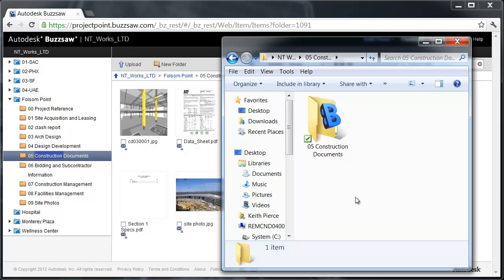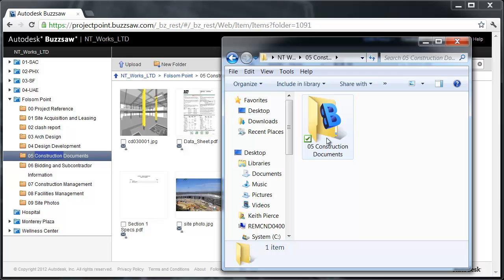You don't want to have to open up the application, you don't want to interrupt your workflow. You want to do a simple save or just drag and drop. That's where Buzzsaw Sync comes into play. I have this folder set up to sync continually. As soon as I drag and drop a new file or a new version into the Sync folder, it will synchronize to Buzzsaw. You can set this up so it does it manually on your command, or you can set it up so it's timed every day.